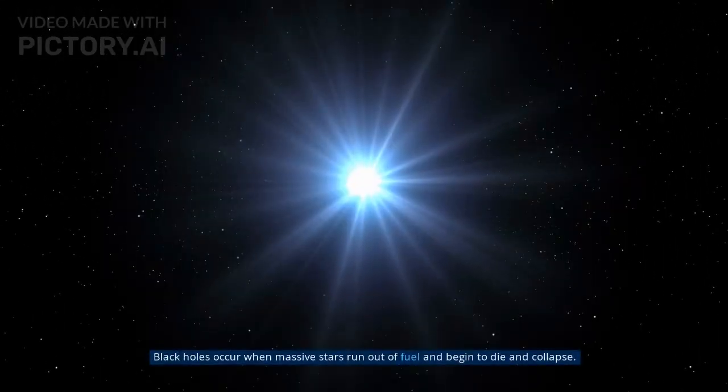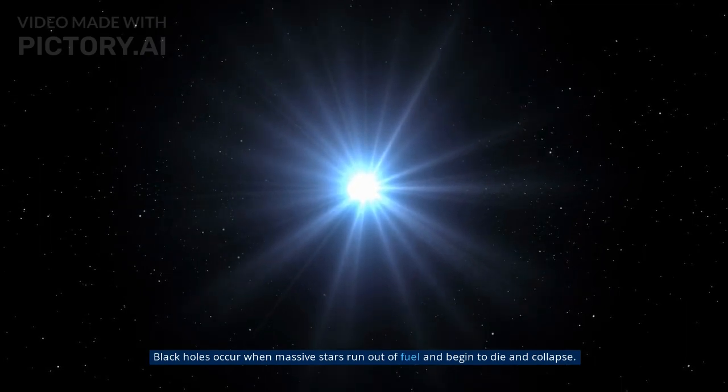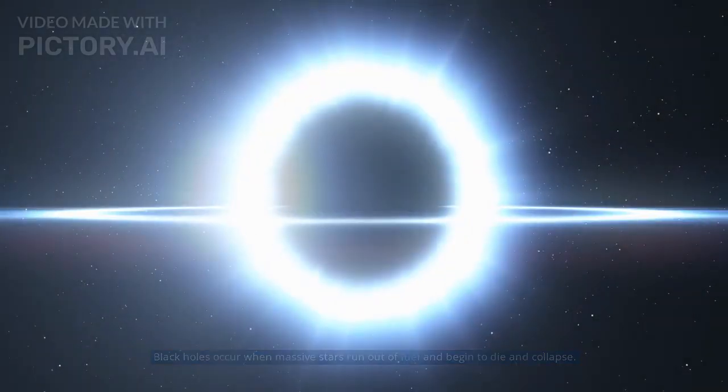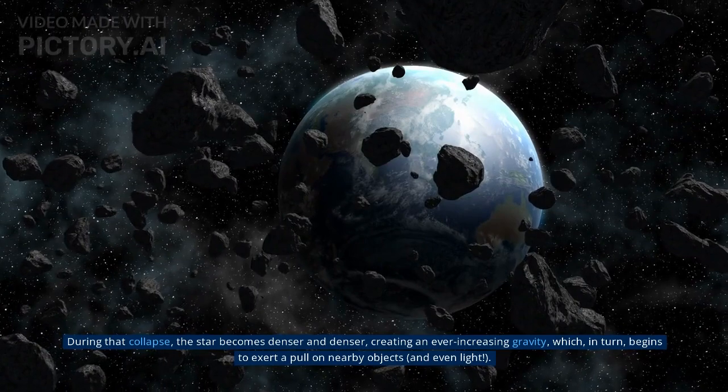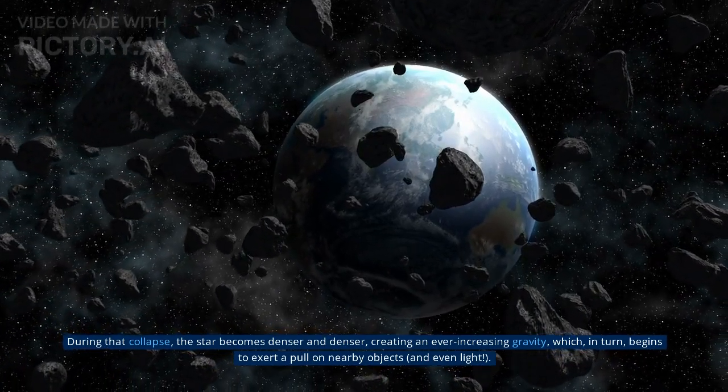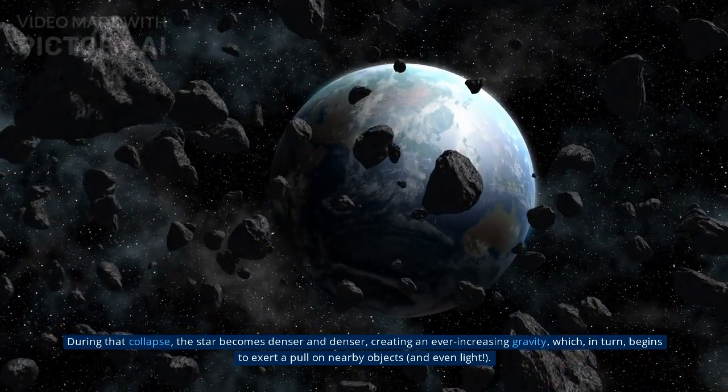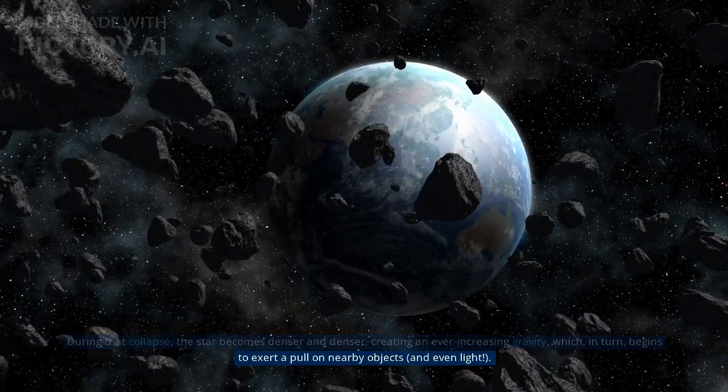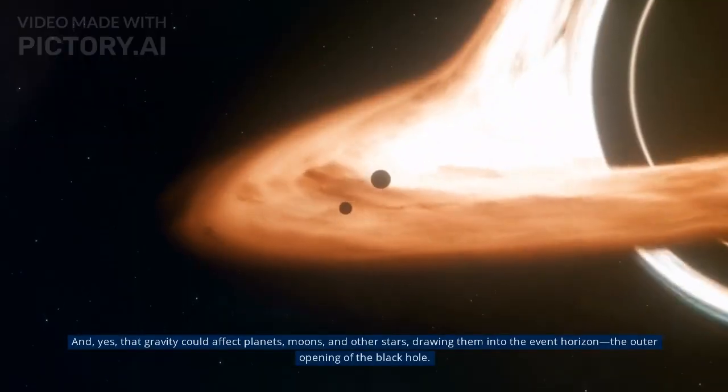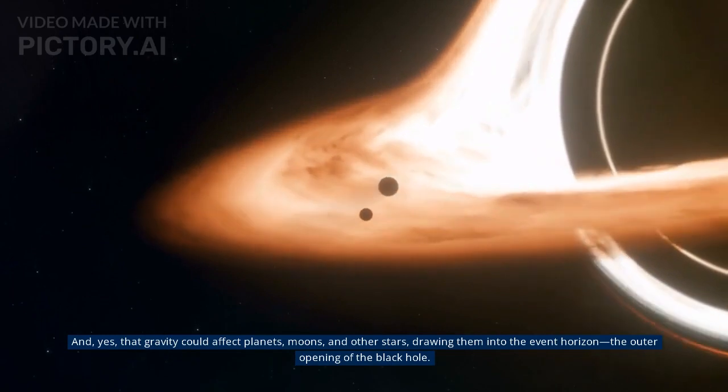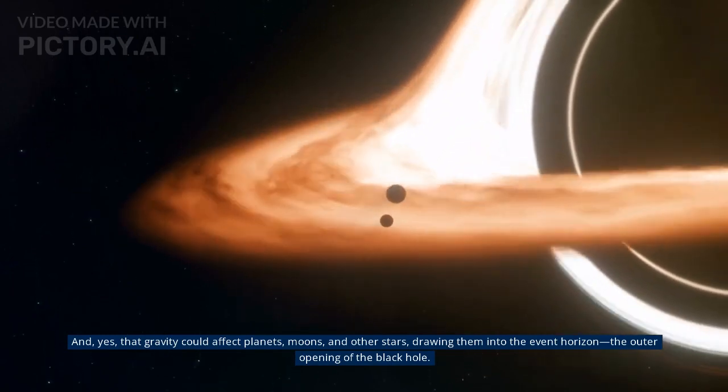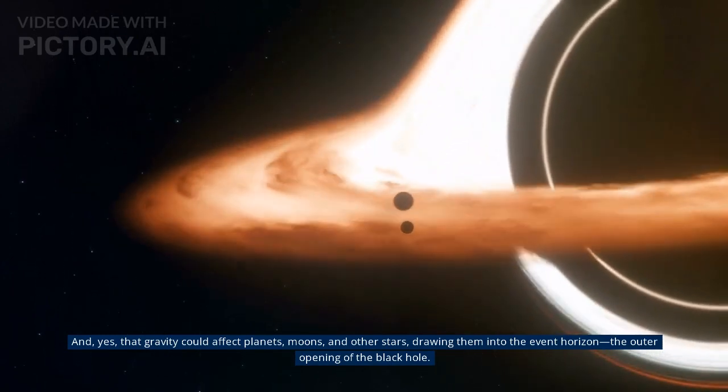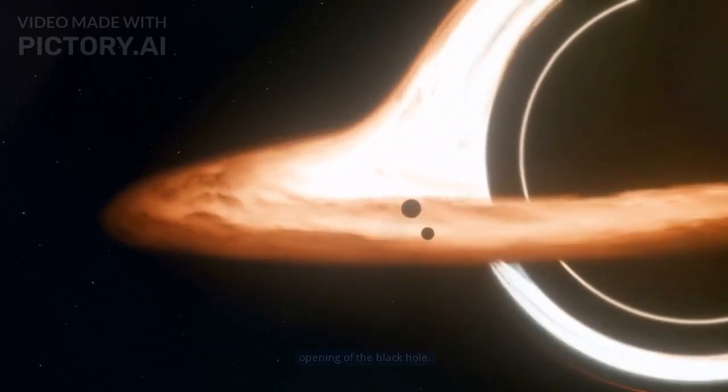Black holes occur when massive stars run out of fuel and begin to die and collapse. During that collapse, the star becomes denser and denser, creating an ever-increasing gravity, which in turn begins to exert a pull on nearby objects, and even light. And yes, that gravity could affect planets, moons, and other stars, drawing them into the event horizon, the outer opening of the black hole.